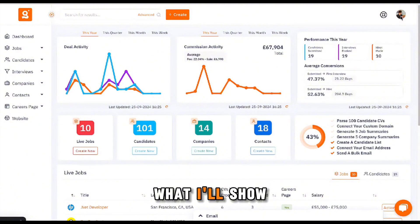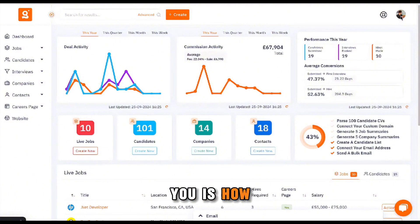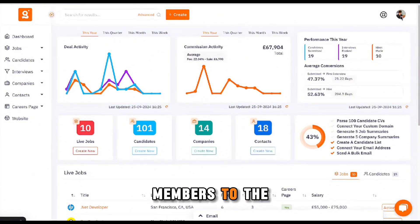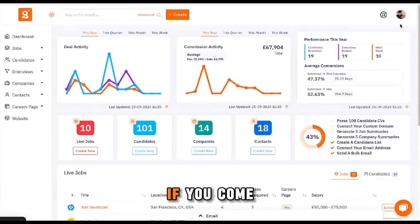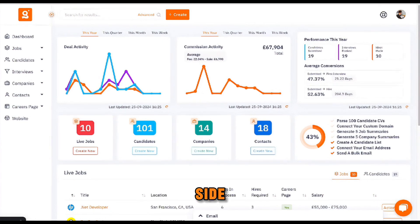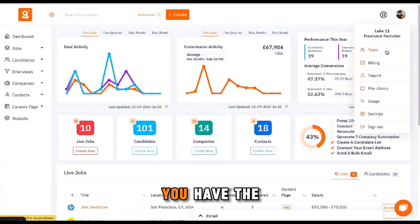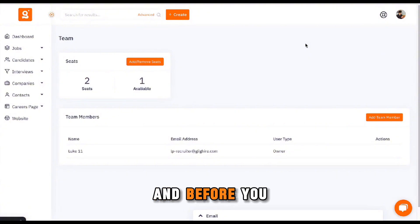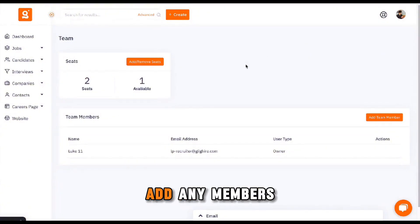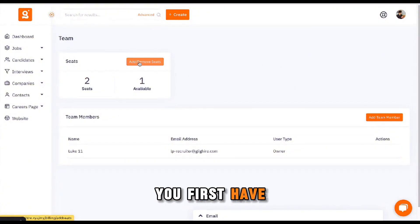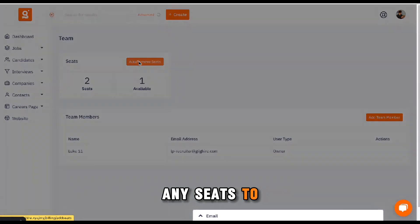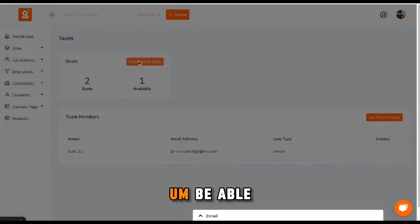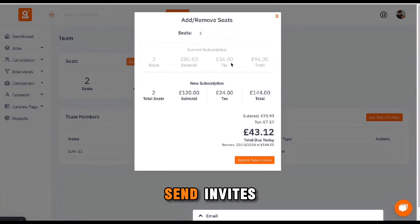First things first, I'll show you how you can start to add team members to the platform as you're starting to build your agency. If you come up to the top right hand side, you have the option for Team here. Before you add any members to the team, you first have to add and remove any seats to be able to then send invites out to potential team members.